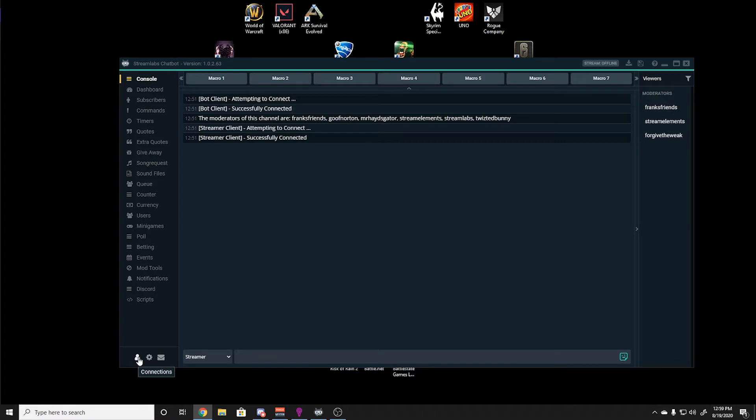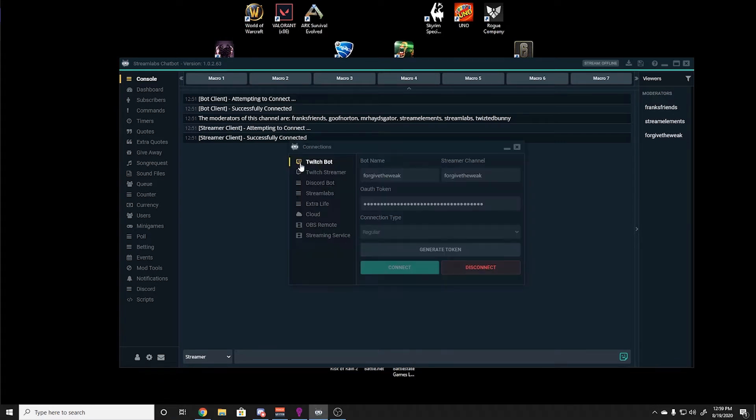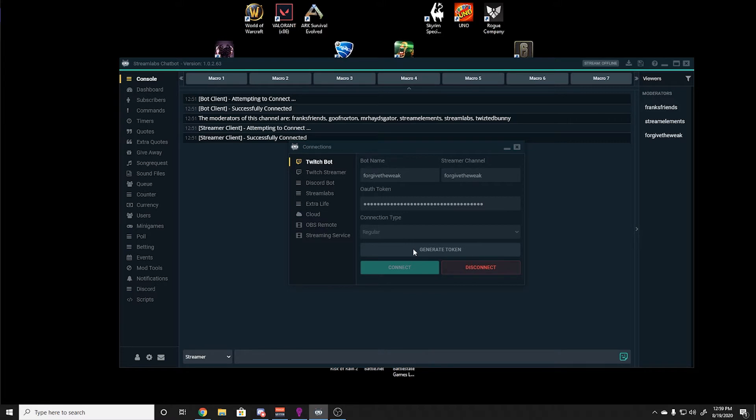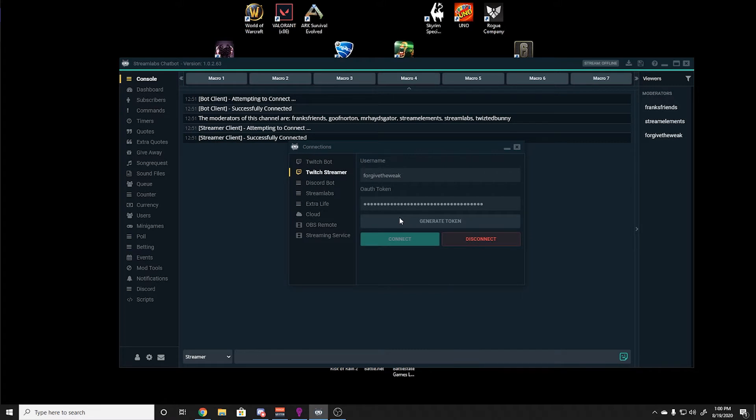Once you have that account, you go to connections in the bottom left. You will click on the Twitch bot section and select generate token. This will open up a second authorization page on the bot. Once you click authorize, it'll automatically fill in the token in the token field. Once you have connected your bot, you need to go down to Twitch streamer. You will click on generate token which opens a second page where you will also authorize chatbot on Twitch. Once you've done that, you will select connect and chatbot will be up and running.